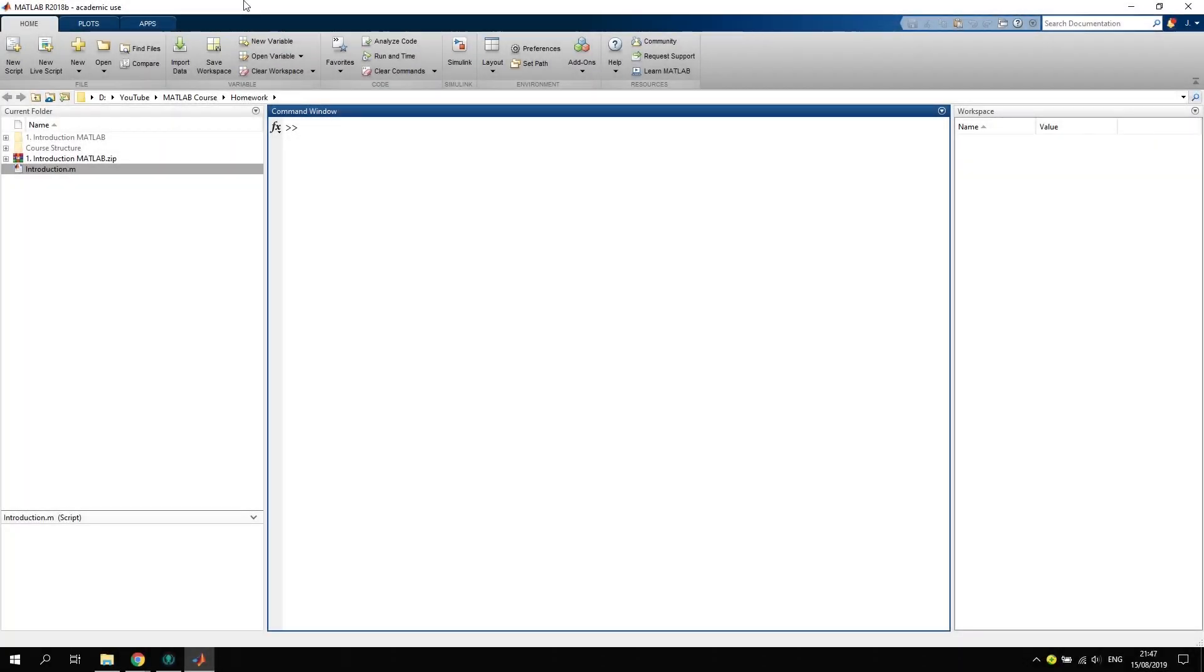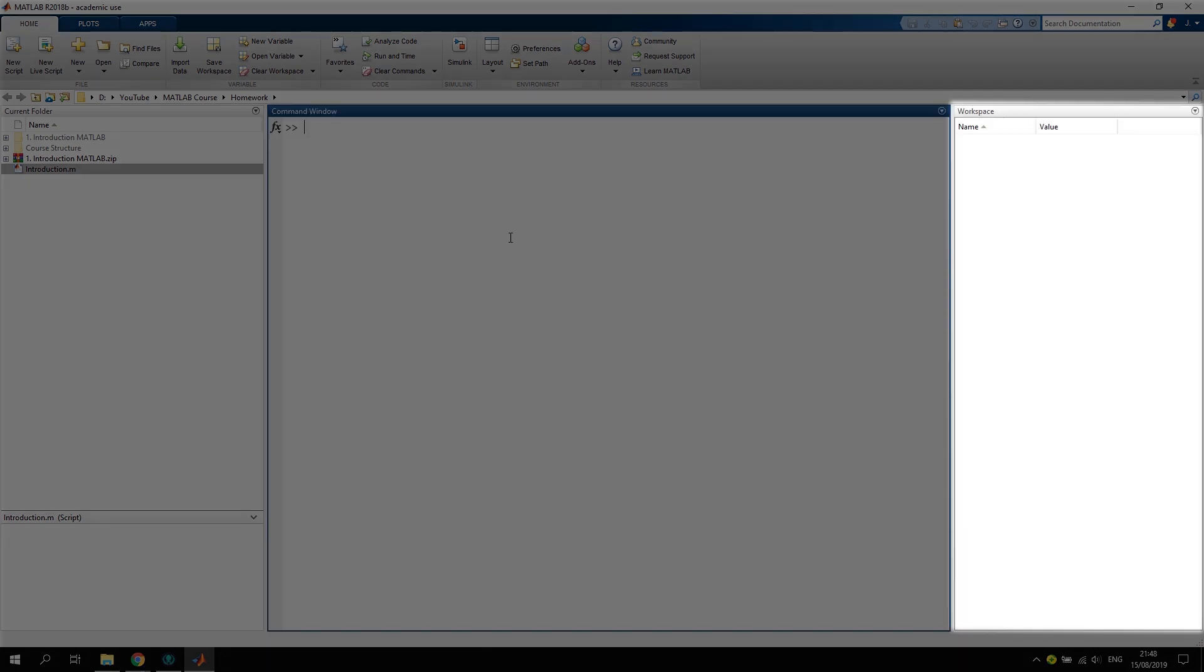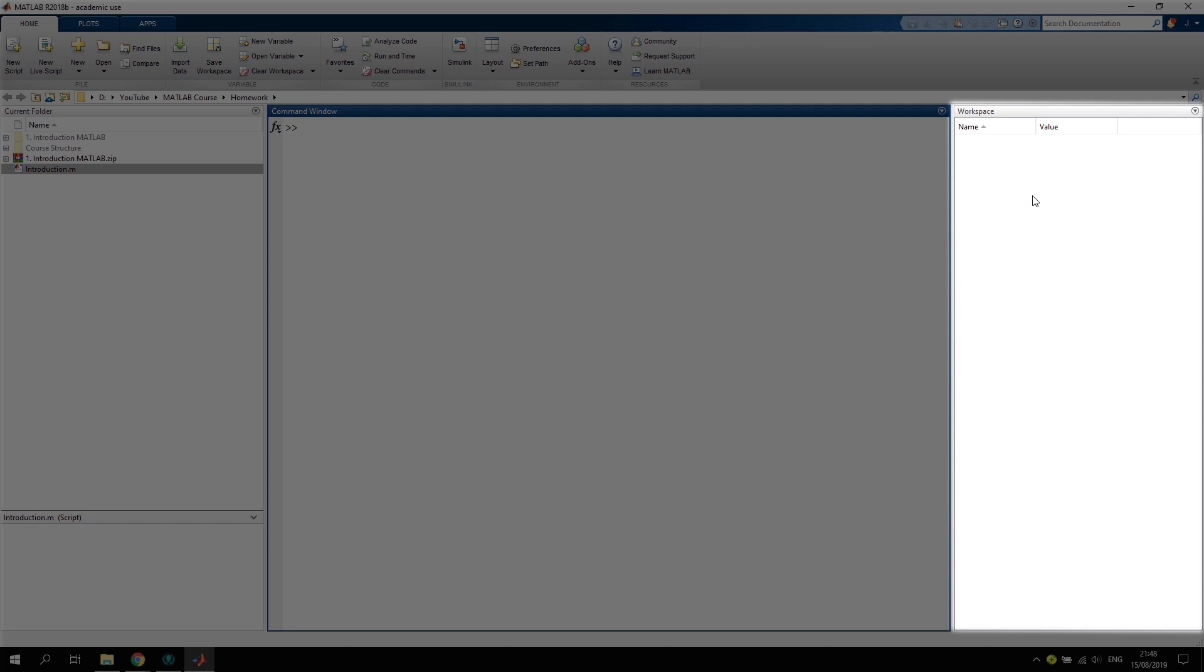Here we are now in MATLAB. As you can see, we have several options, plenty of buttons that we can use. Here the cursor is blinking. This middle column, this big section here, is the command window. On the right hand side we can see the workspace where variables are saved. On the left hand side we can see the current folder we're in, or the current directory.